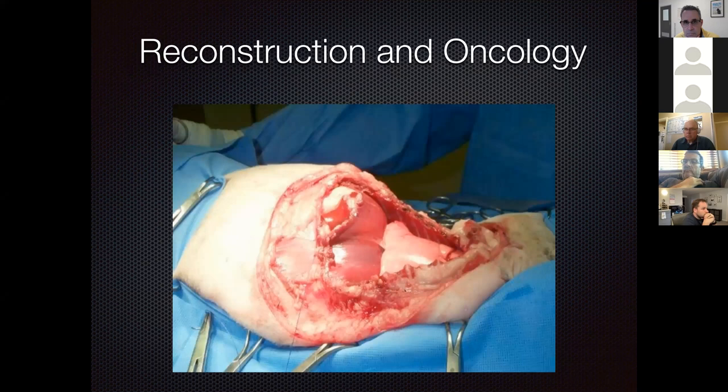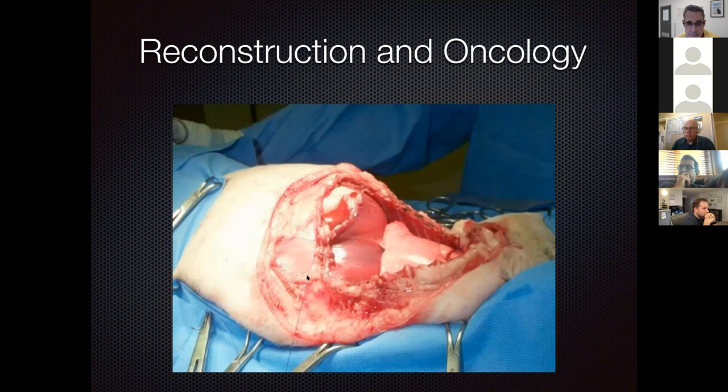For example, an injection site sarcoma in a cat required removal of nine ribs and part of the diaphragm, with polypropylene mesh placed. Cats have enough skin elasticity to allow closure without significant tension. If reconstruction concerns had limited the resection, a surgery of that magnitude would not be possible.